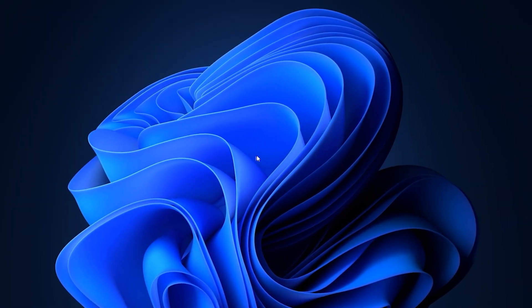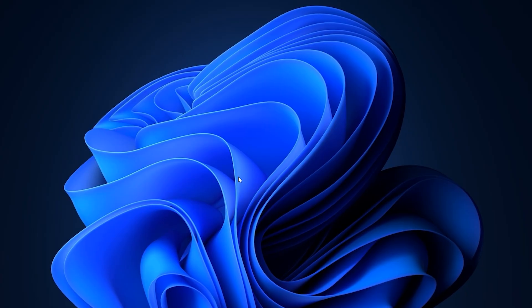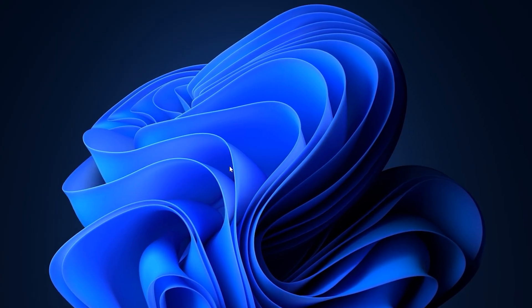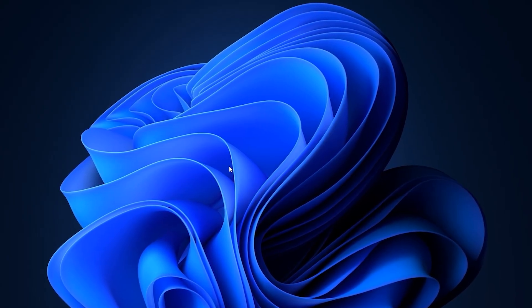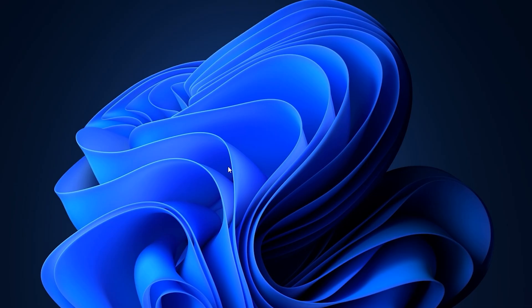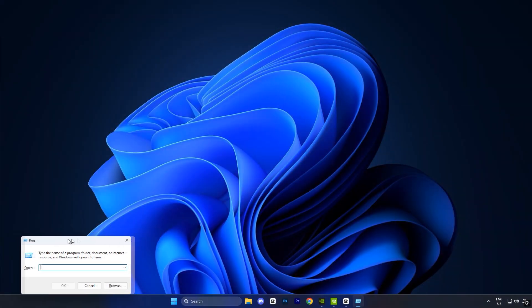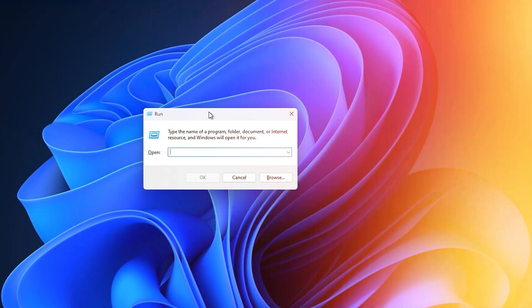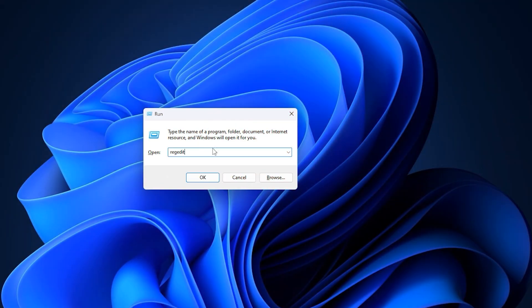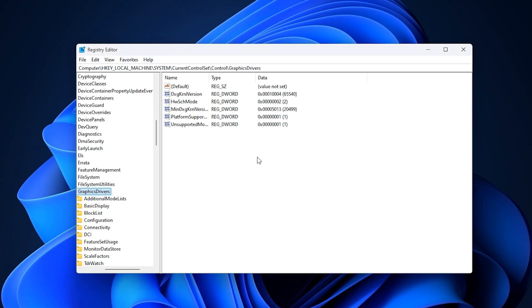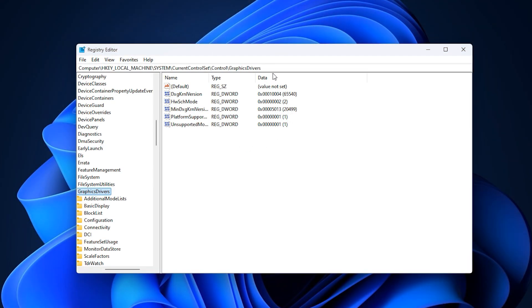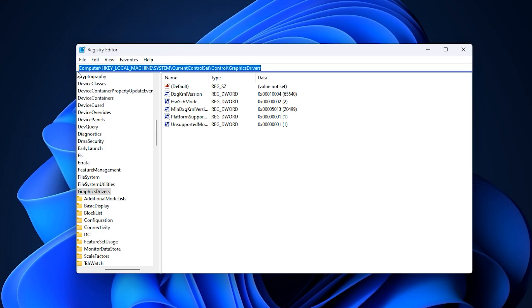First, let's go over an advanced step that can complement your in-game and driver settings to squeeze out extra FPS in Fortnite. Start by opening the run dialog, typing regedit, and pressing enter. This will open the registry editor. From here, carefully navigate to the location I've included in the video description. To make it easier, just copy the exact path and paste it directly into the registry editor, then hit enter.